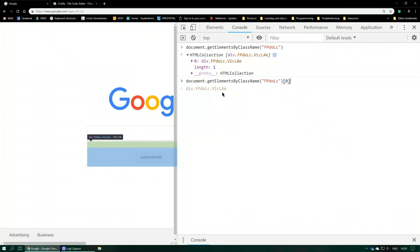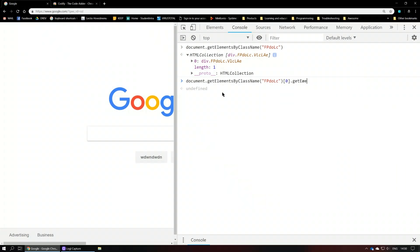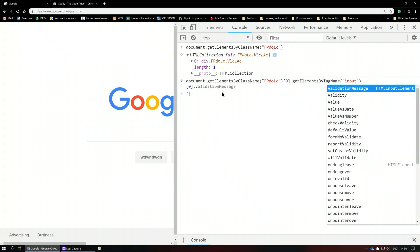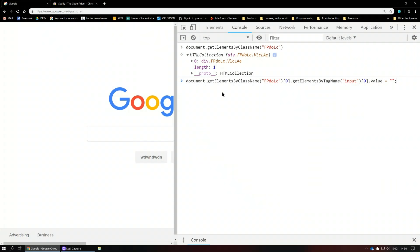We paste it in again, then say .getElementsByTagName('input'), get the first input at index zero, then say .value — which is what changes the text — and set it equal to whatever we want. Let's set it equal to my YouTube channel name. As you can see, it actually worked — it changed the text.